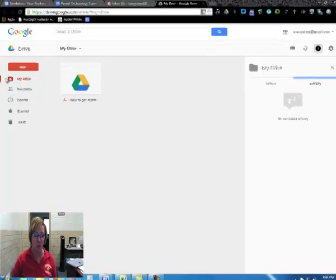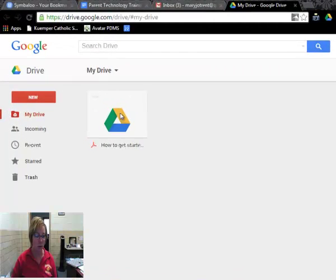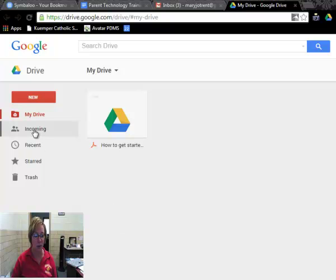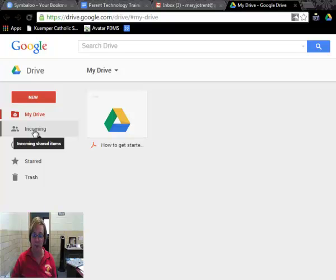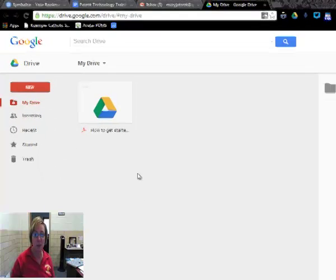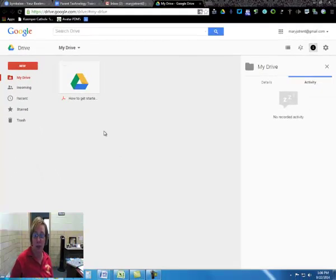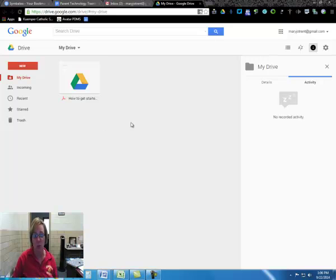And you'll probably find it under, it should be listed here or possibly incoming. So an item that has been shared with me would be in there. Okay? So that's basically how you set up a Google account. We'll learn more about it at the training session. Thanks for listening.